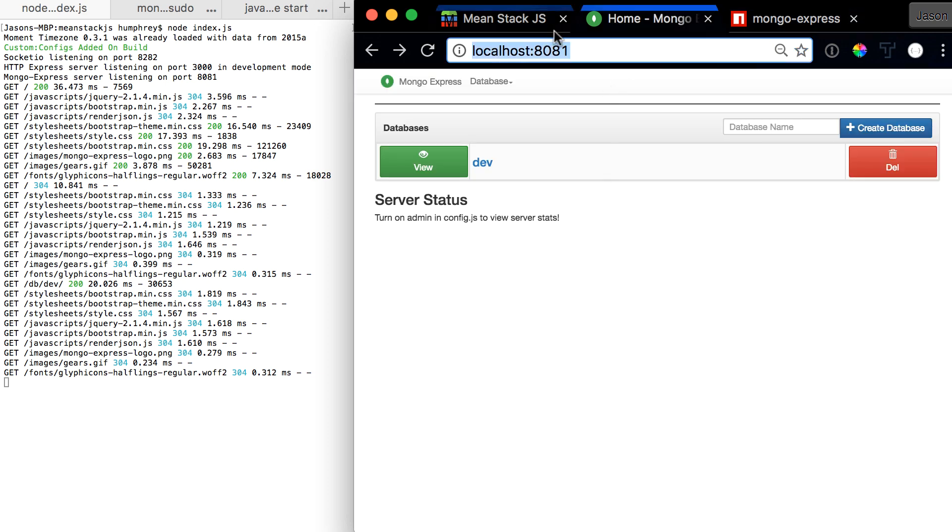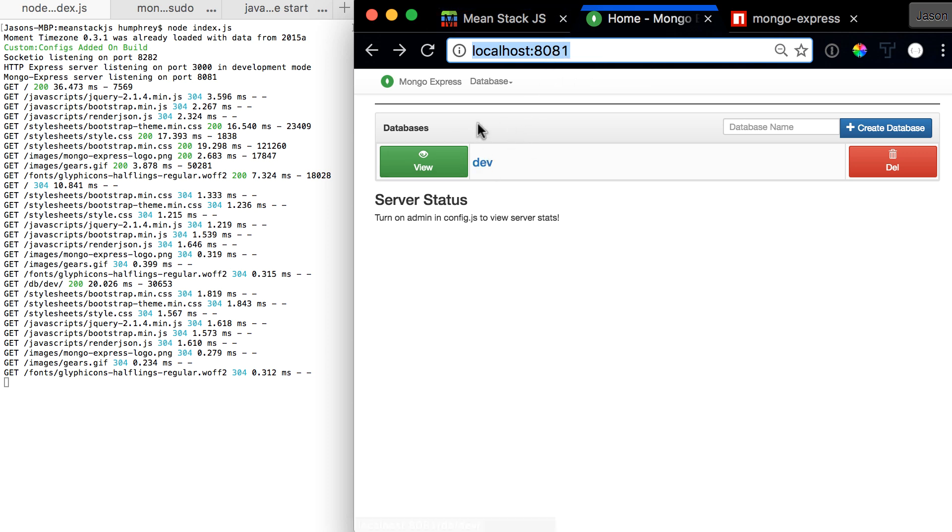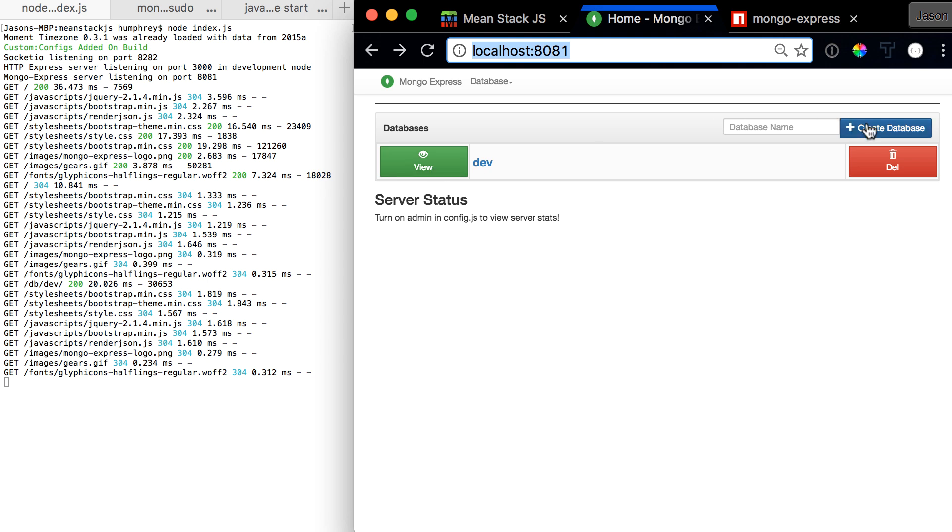Once you come here, you'll be prompted for a password. You type 'admin' and 'pass'—those are the default username and password. You can change that in the configuration settings. Once you're in, it'll ask you what database you want to view or if you want to create one.